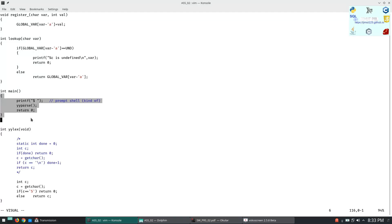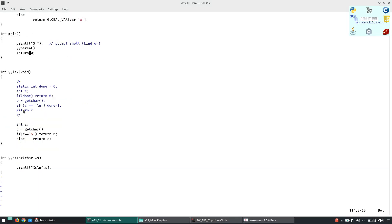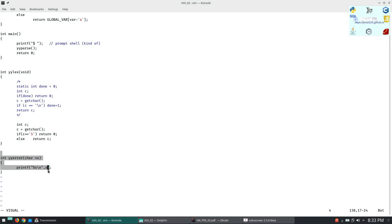Here is the main, we will print the prompt shell and this is yy parse. And this is the yylex. So yylex does what? We have to take characters right, so it will take continuous characters. And this is error for reporting the errors.